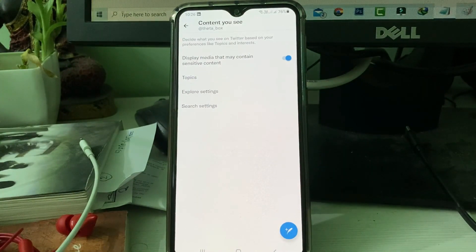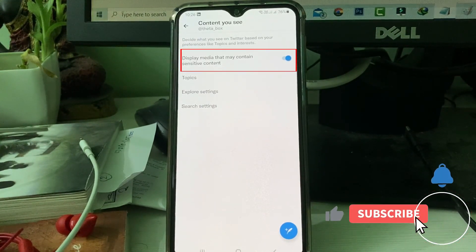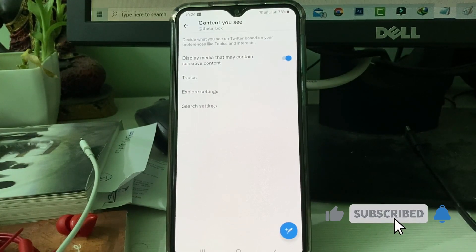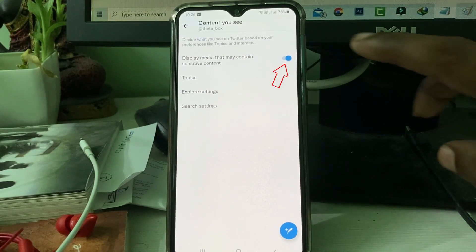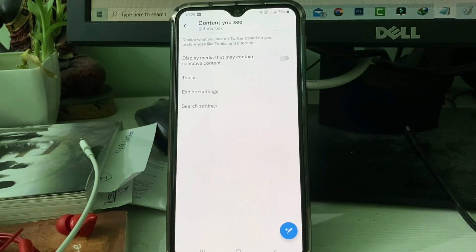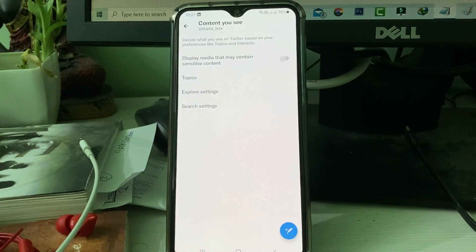Note one thing here — this option is the main reason for that kind of warning message: 'Display media that may contain sensitive content.' Simply click to turn off this option.